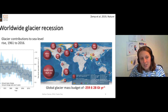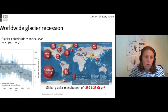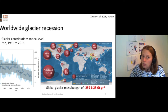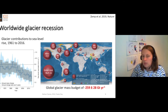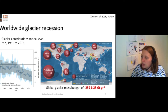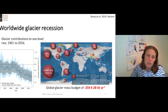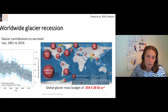These glaciers worldwide are all contributing significantly to sea level rise, and they're all losing mass. Globally, the glacier mass budget is about 260 gigatons per year — getting on for two-thirds of a millimetre of sea level rise every year, just from glaciers. That is the global mass loss.